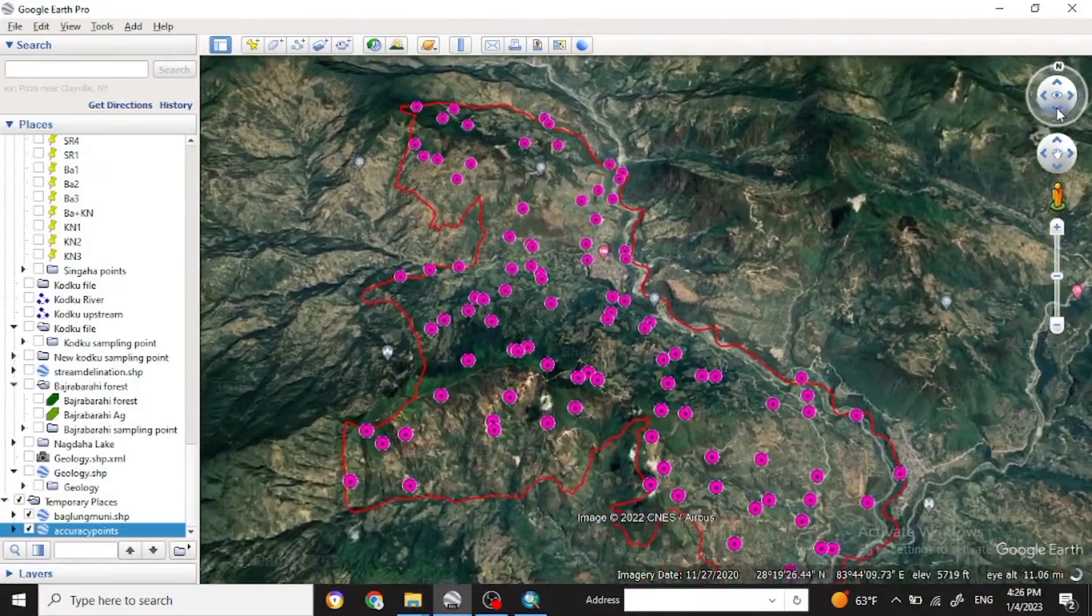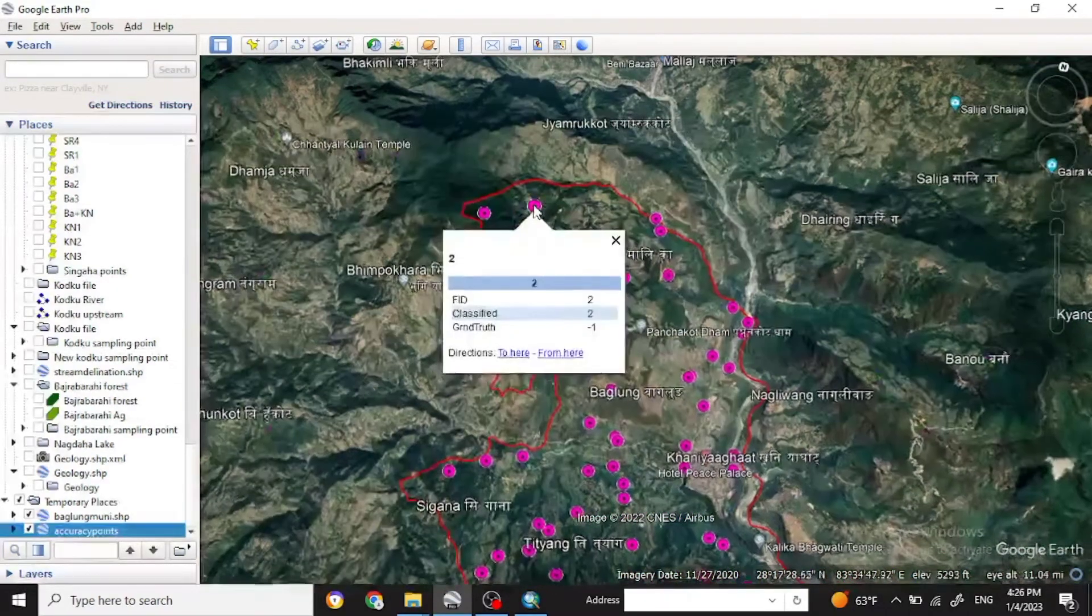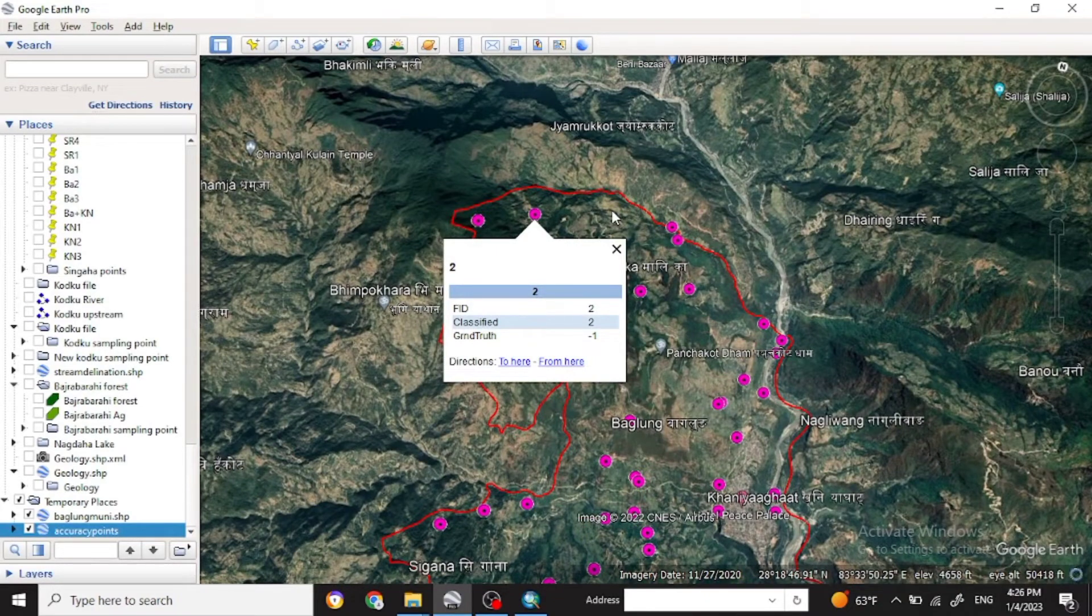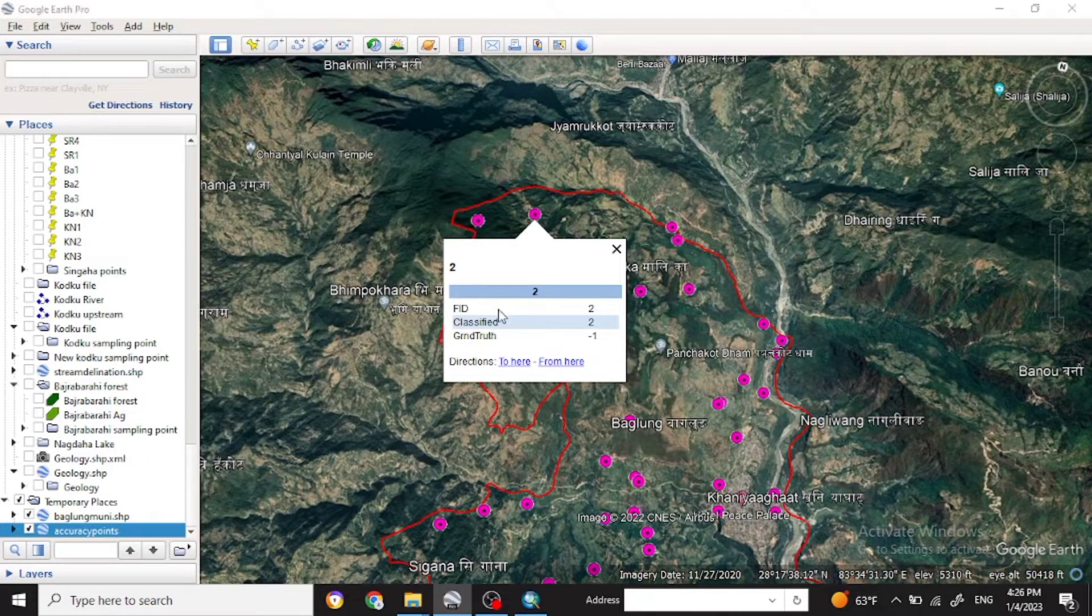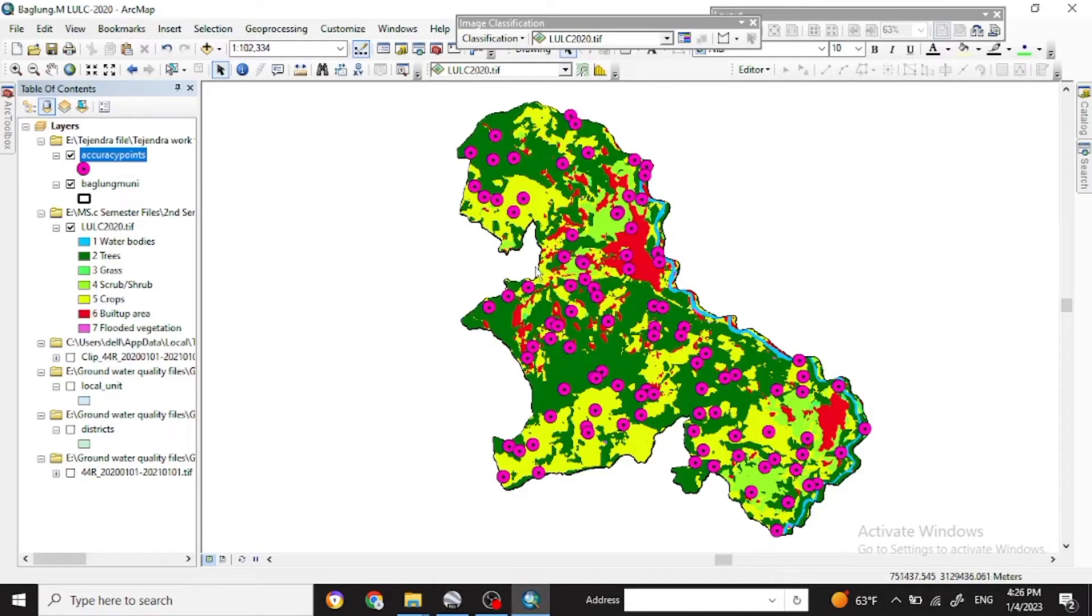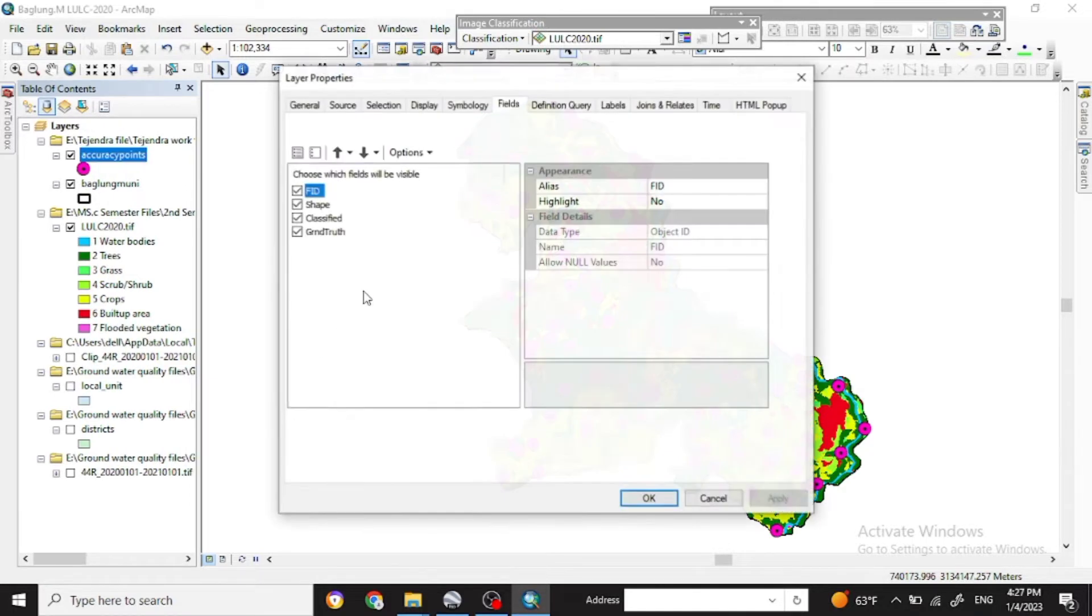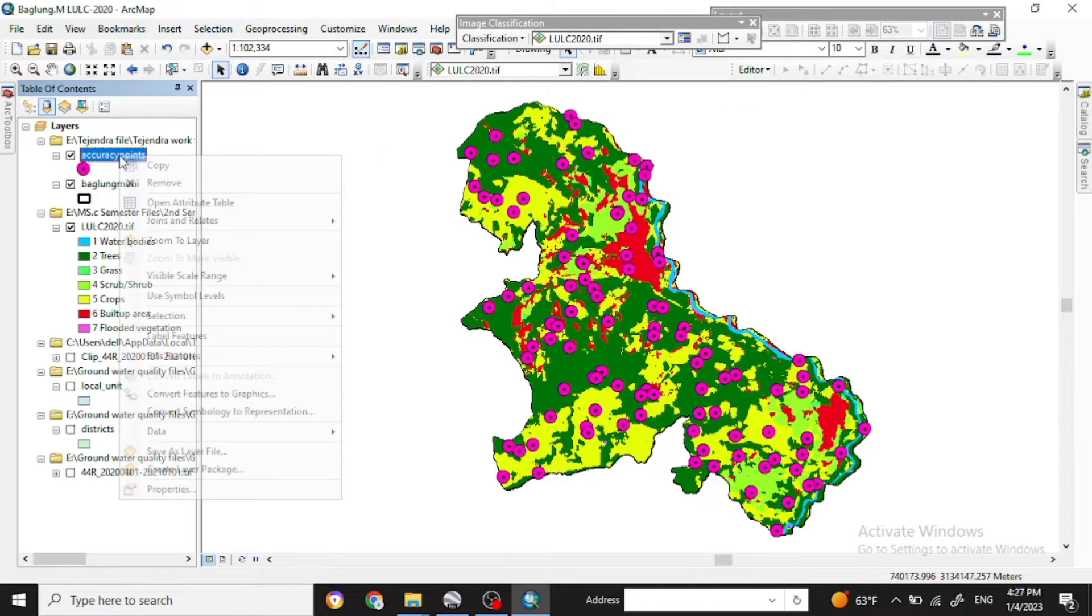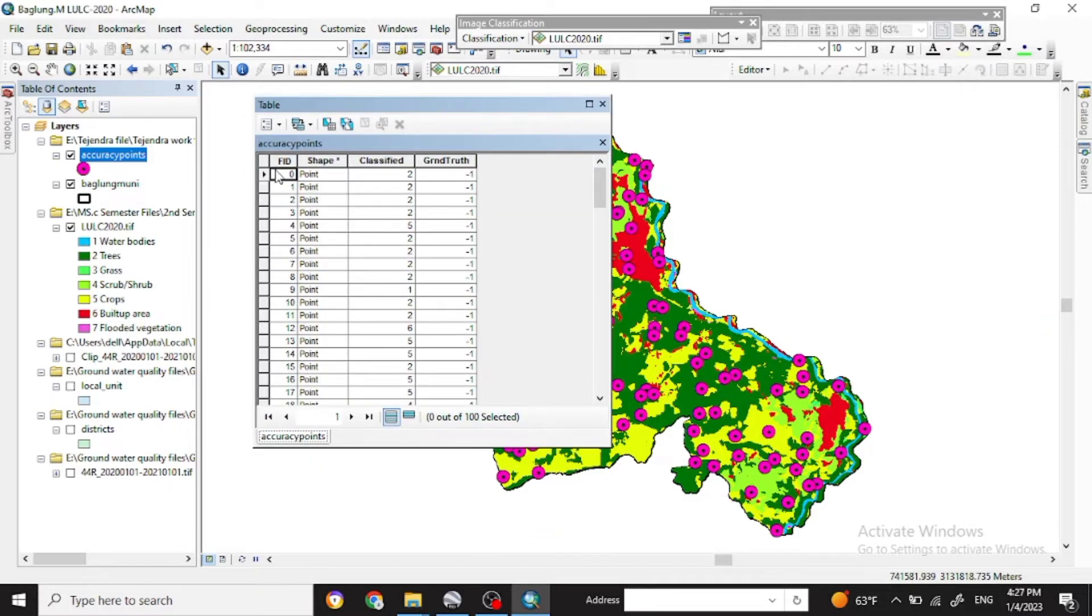Now we'll check the ground truth point as it was accurate or not. Point-wise with the ID point, FID point, you can see for the two, the classified was two. Seek the ground truth point if it was correct or not. So for that first go to the properties of the accuracy point and open the attribute table.